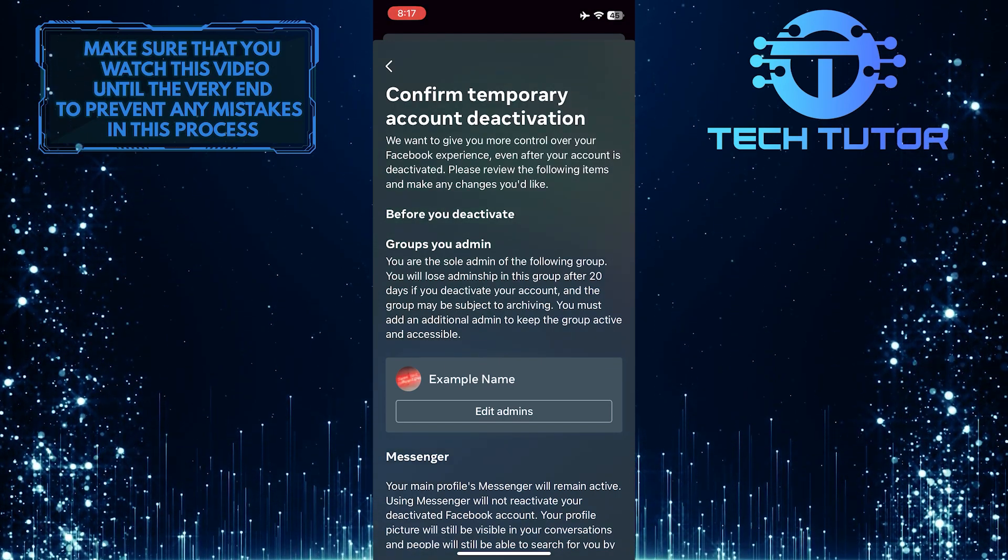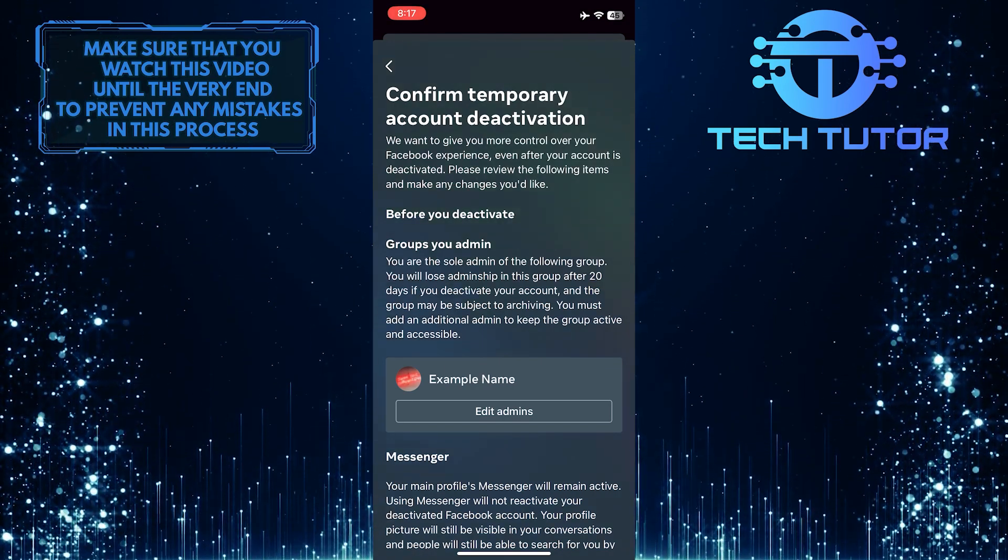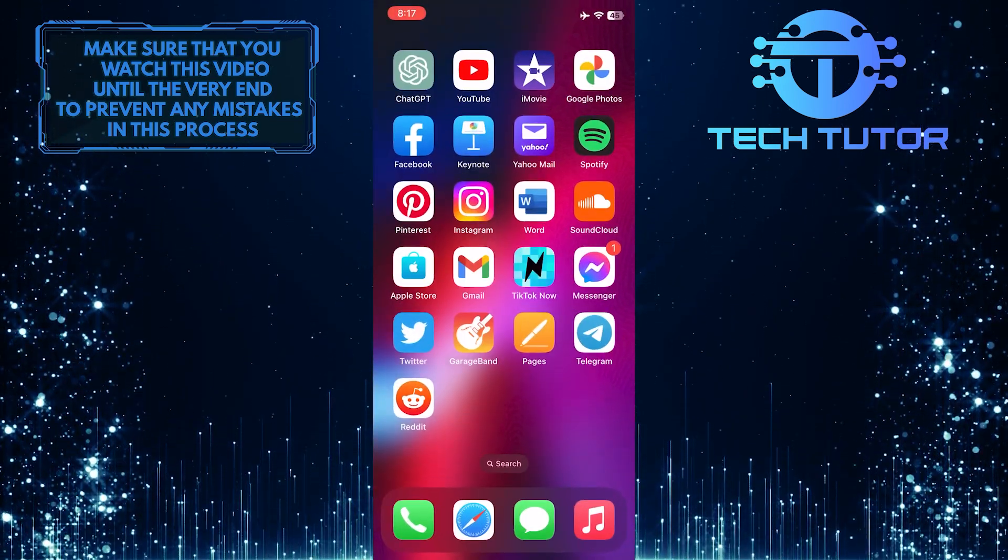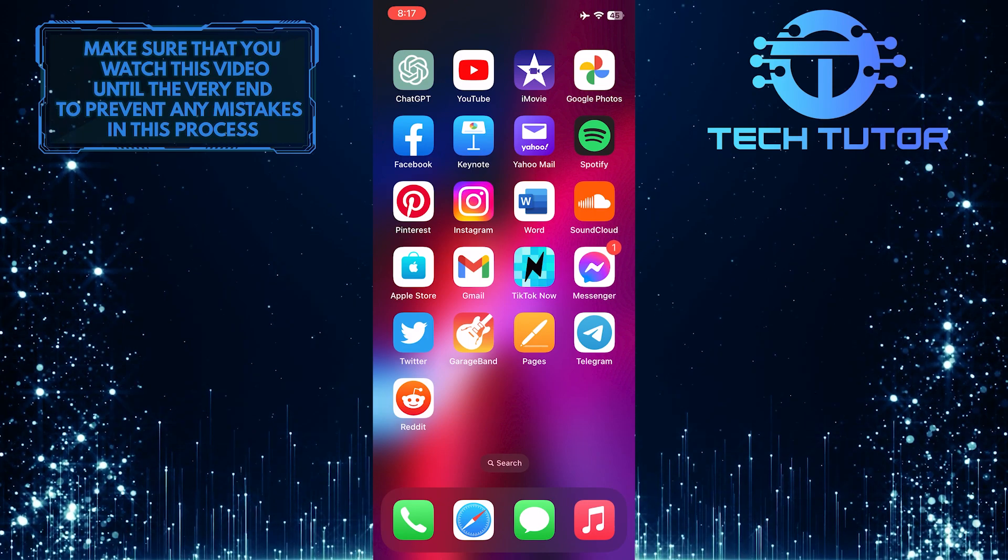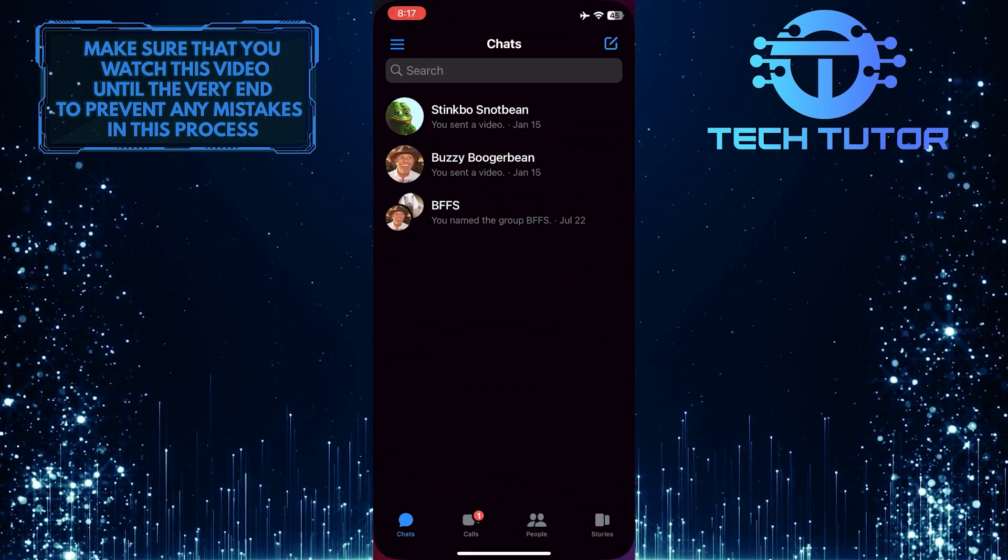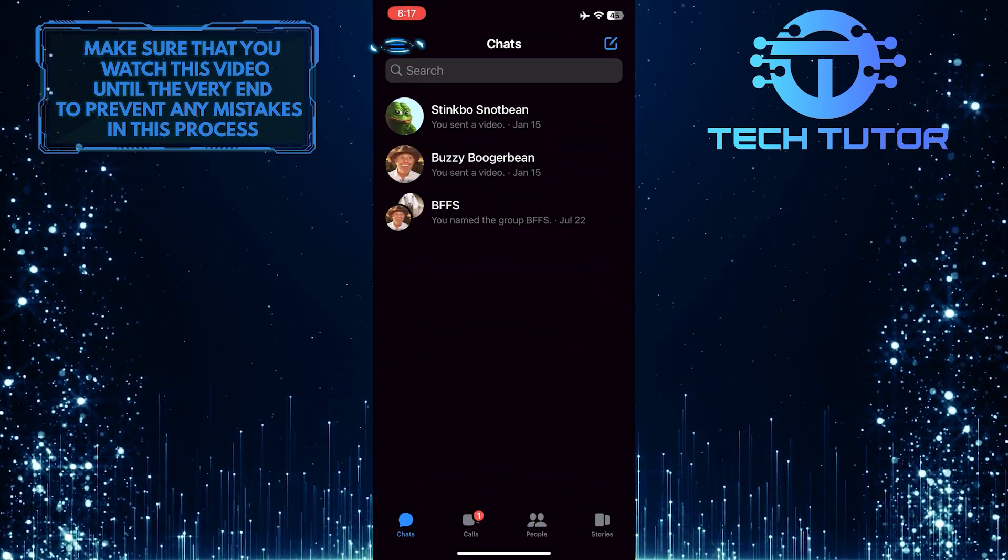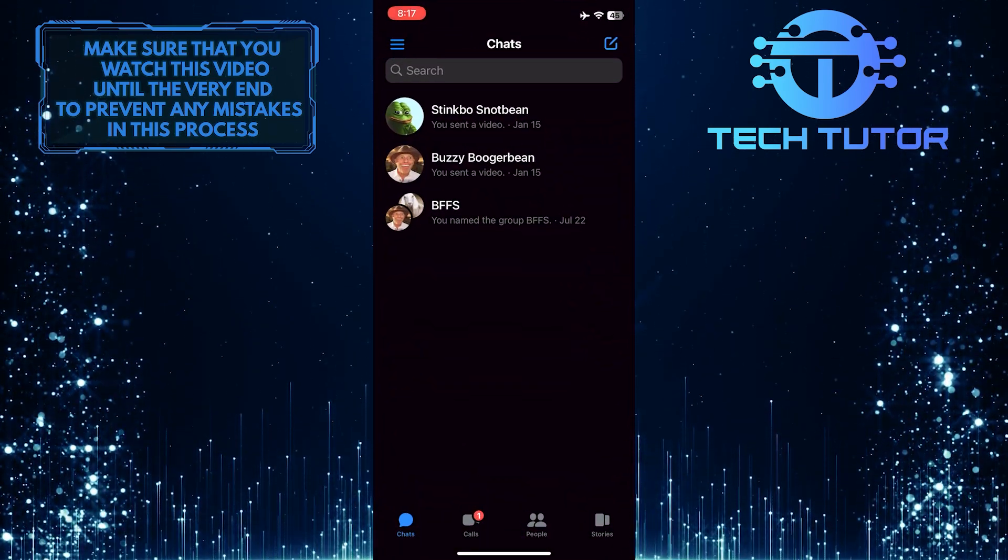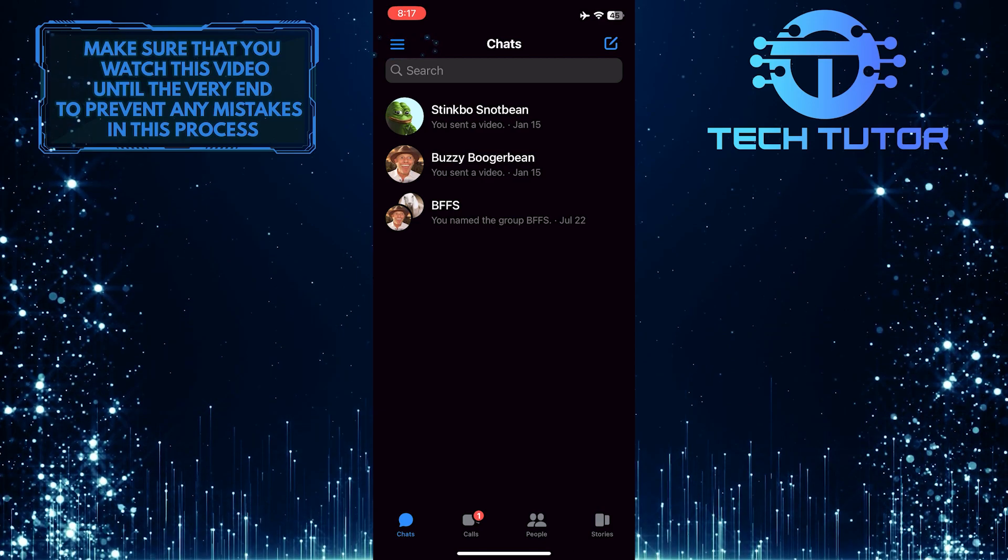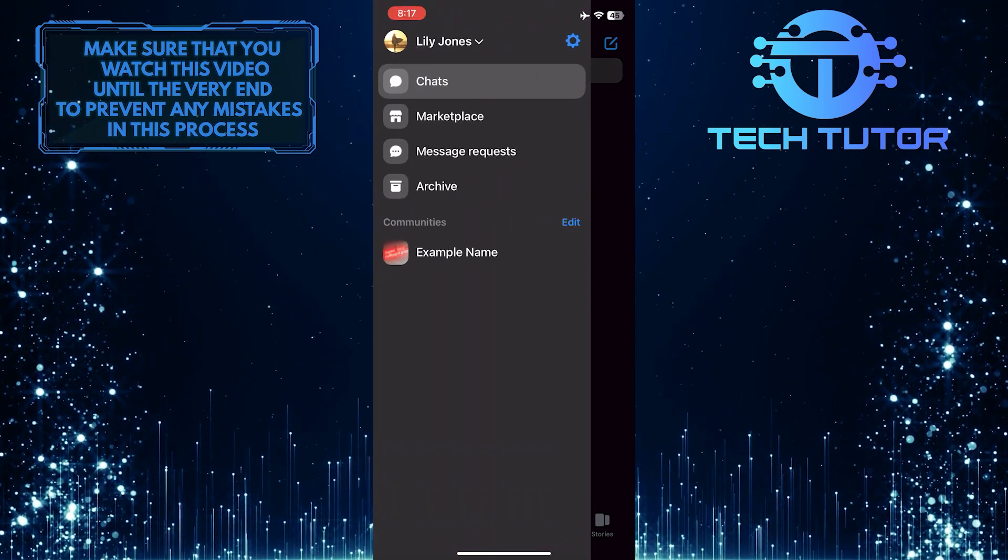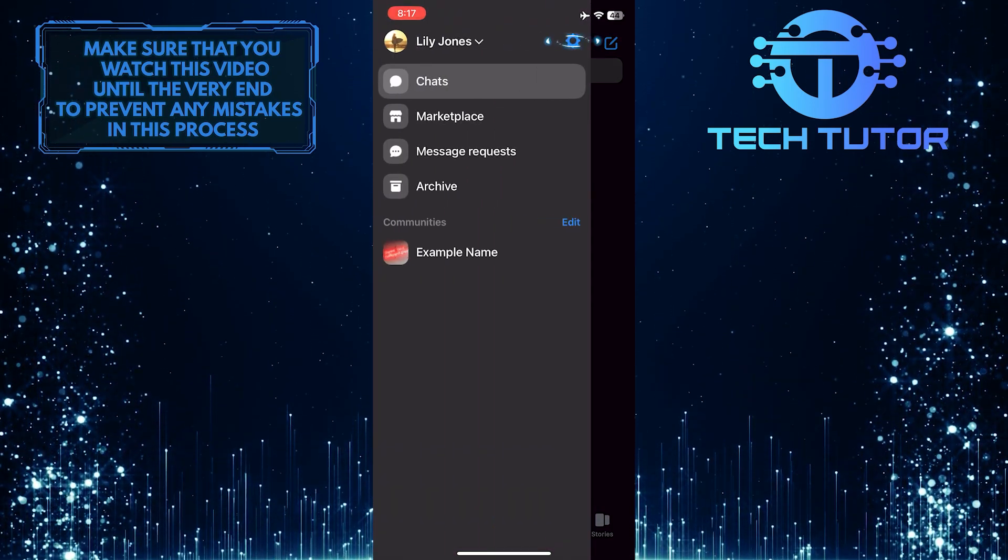Once you've deactivated your Facebook account, exit the Facebook app and open up the Messenger application. Then tap on these three lines at the top left corner of the screen and tap on the gear icon.